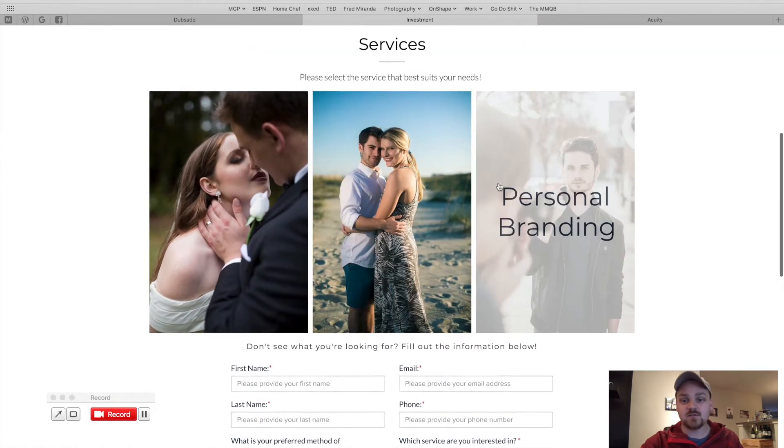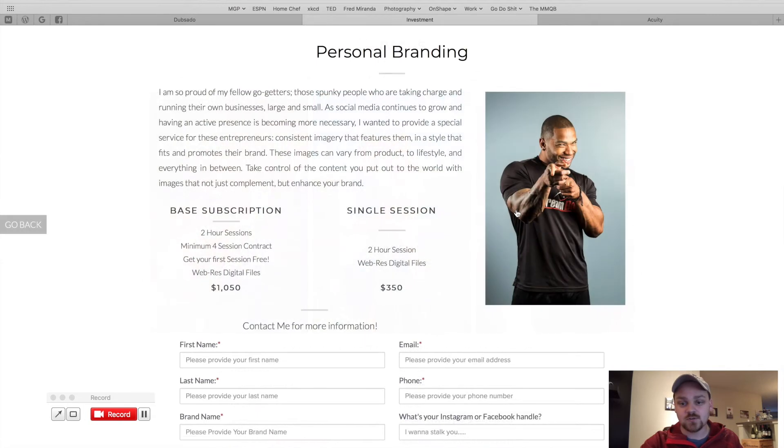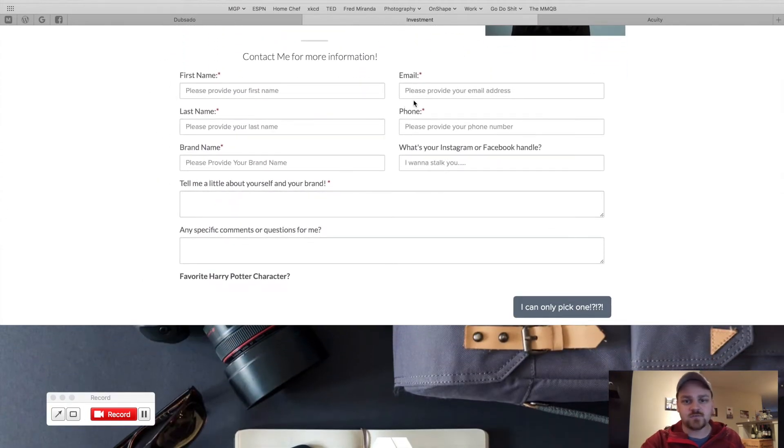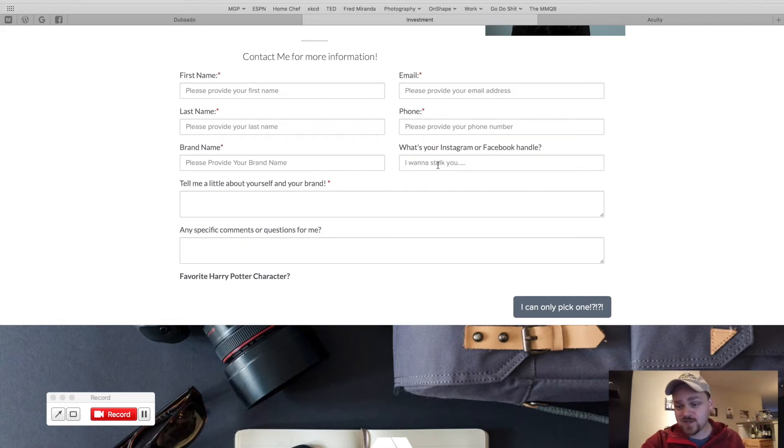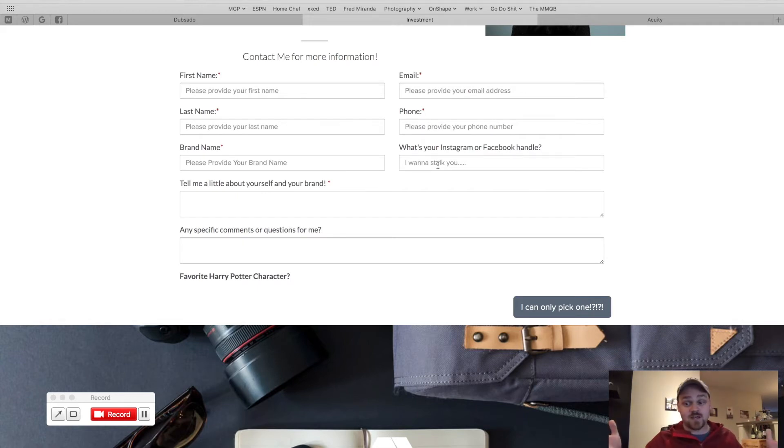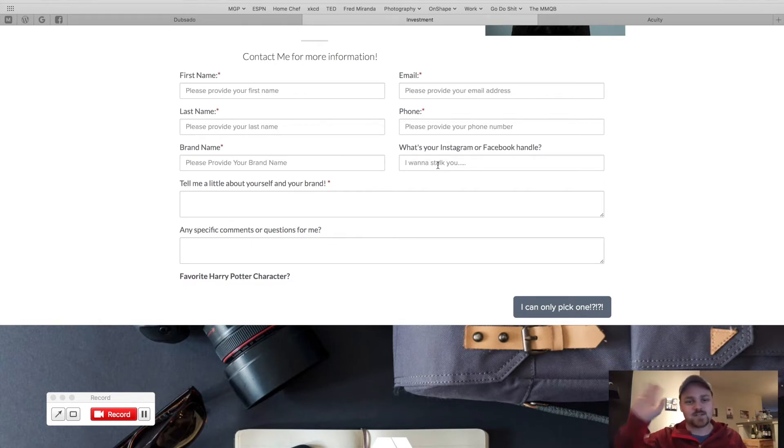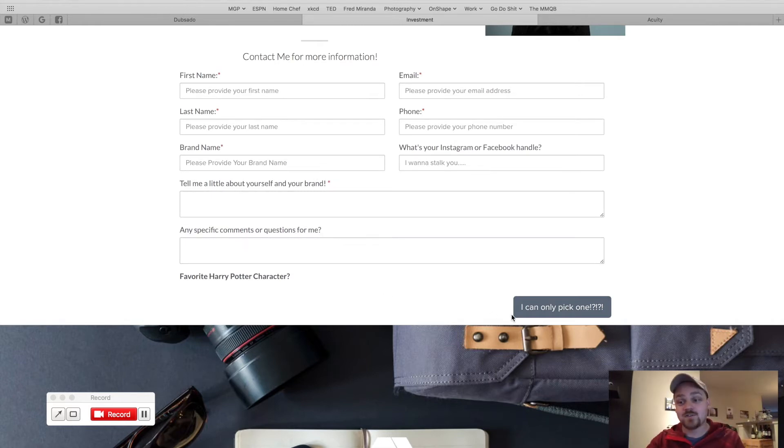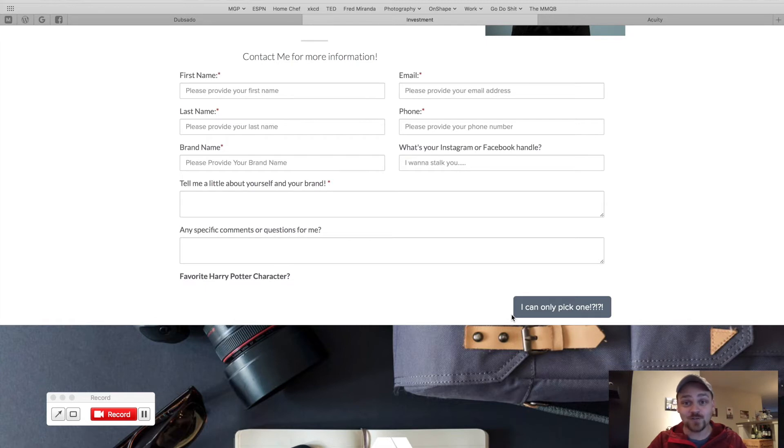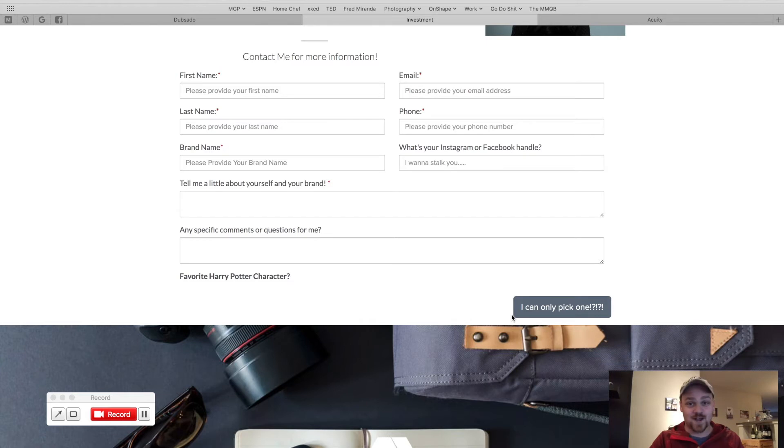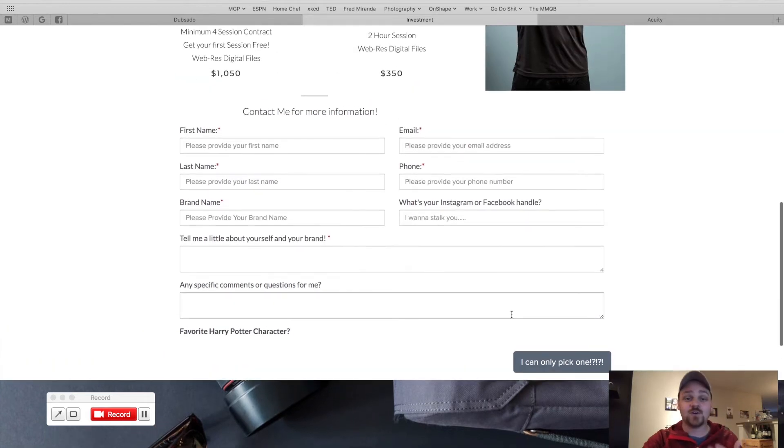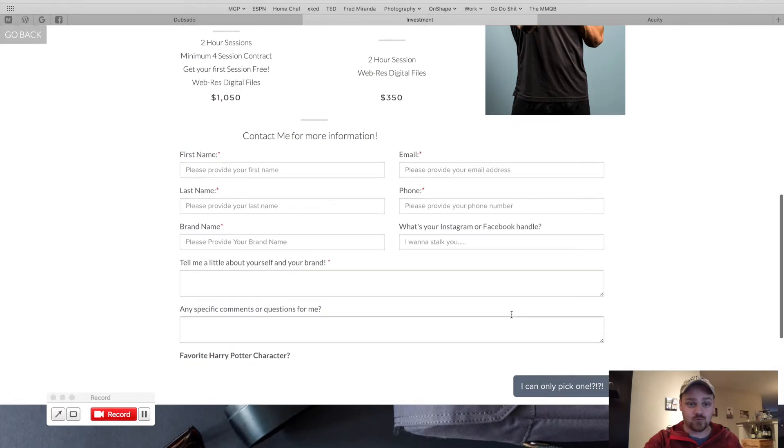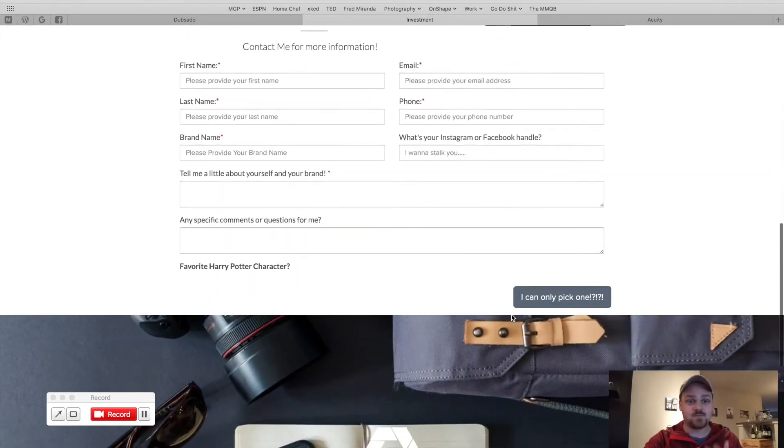And then finally, we're going to go to personal brand. And you'll see first name, last name, email, phone. What's your brand name? What's your Instagram, Facebook handle? Because if you're doing a brand and you're an influencer, if you don't have that, that allows me to get some more information about them. And tell me about your brand, your favorite Harry Potter character. I talk very quickly, so I will try and slow it down. But again, it's a specific workflow just for brand photography based clients.